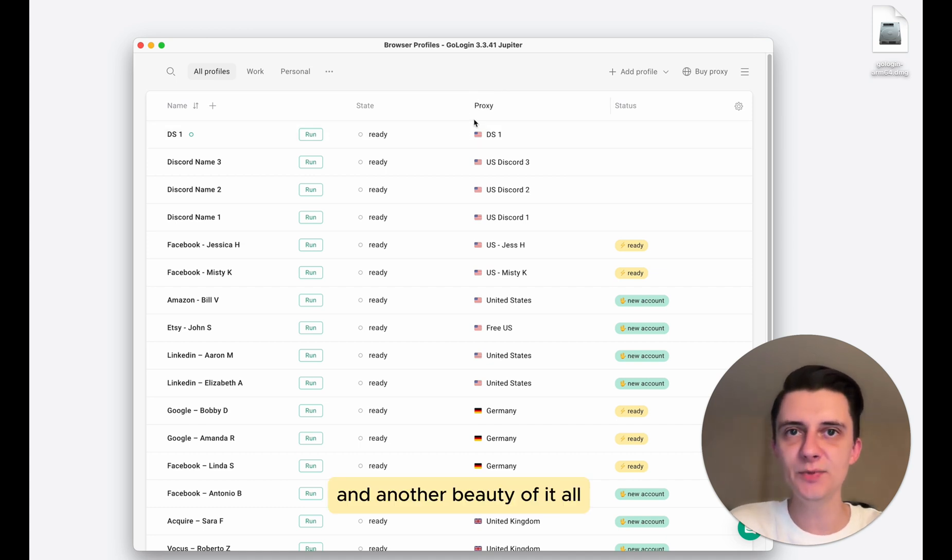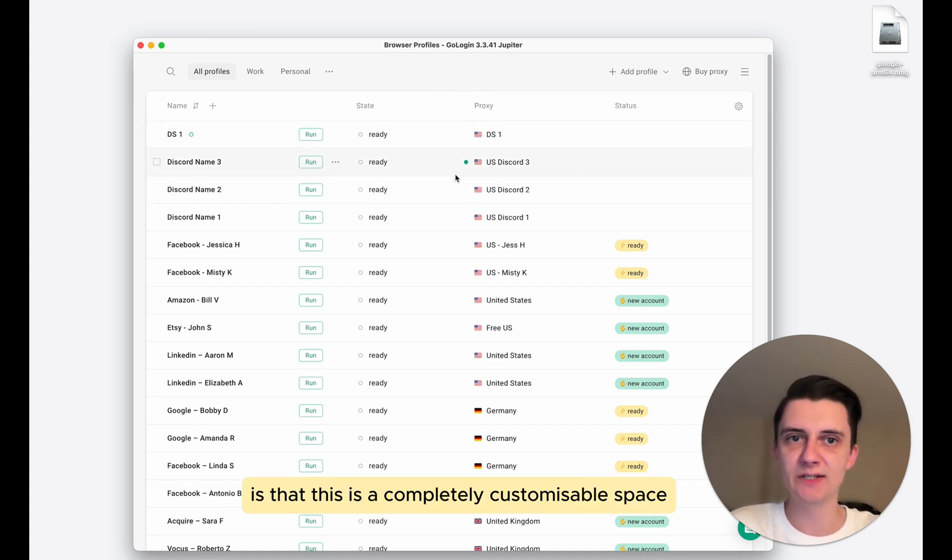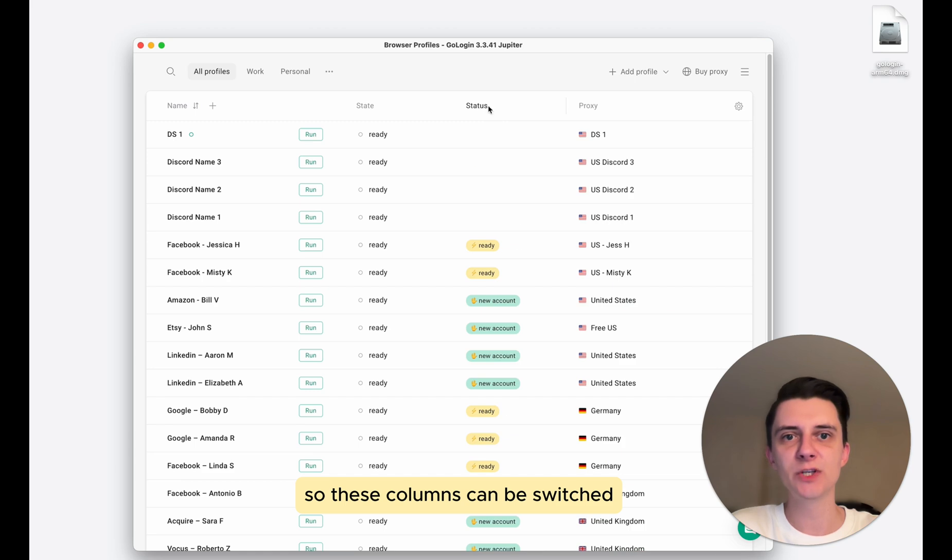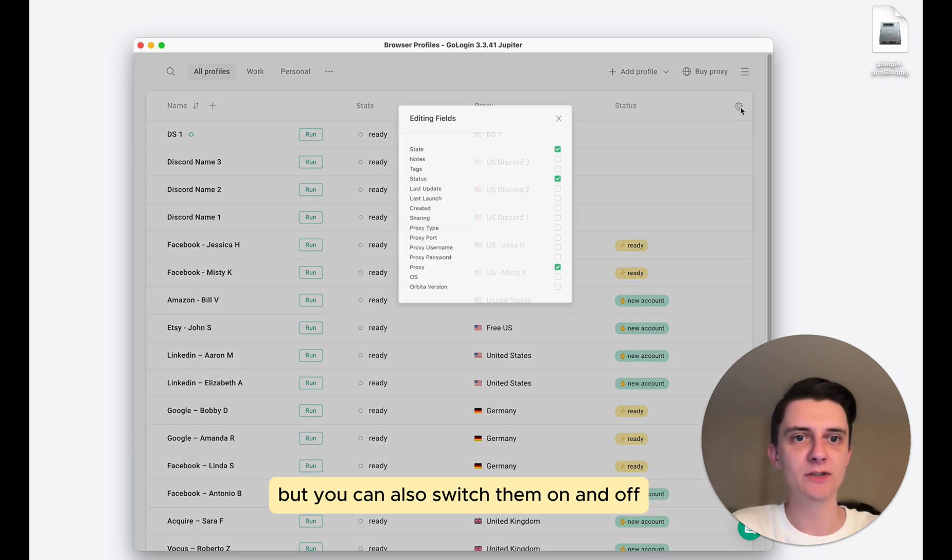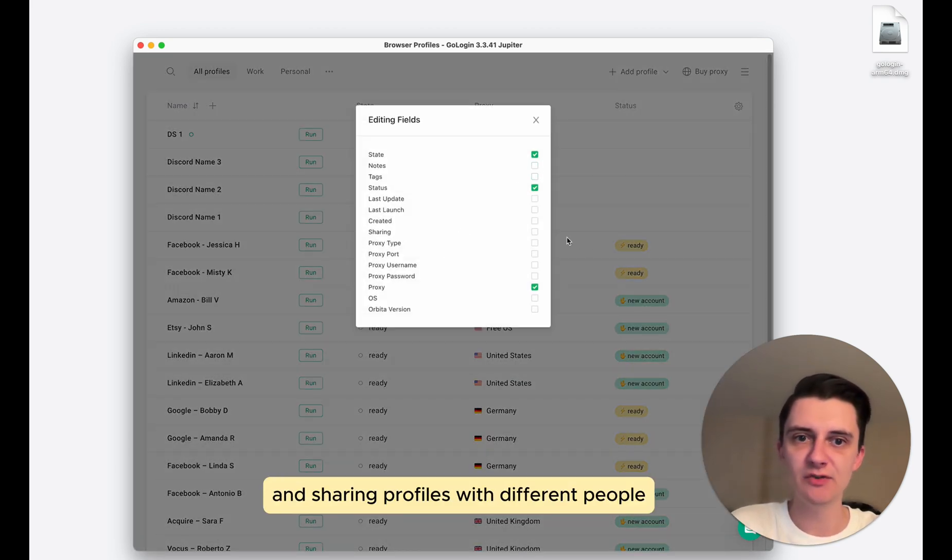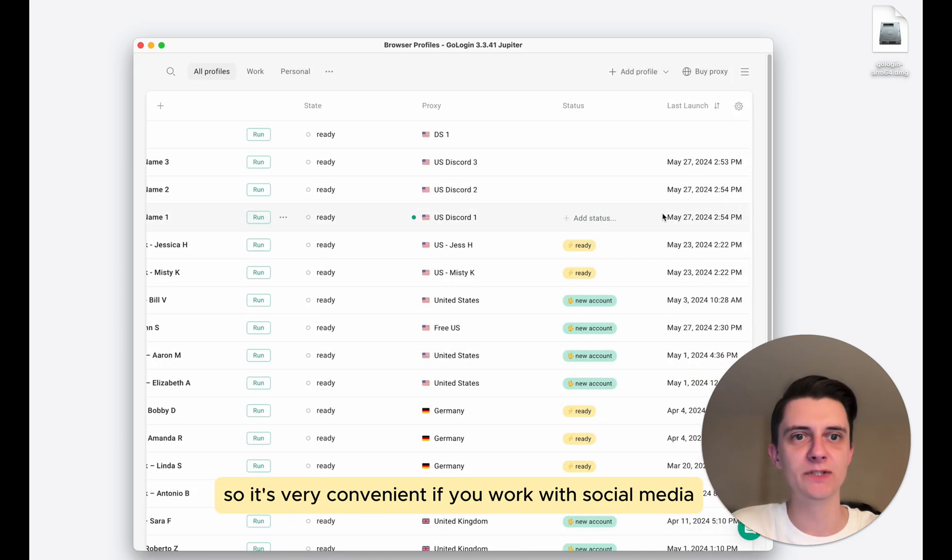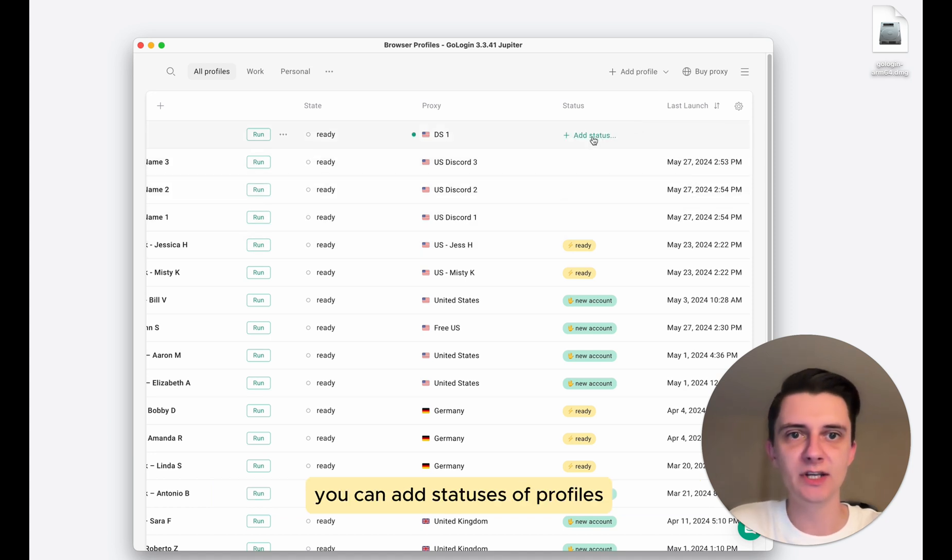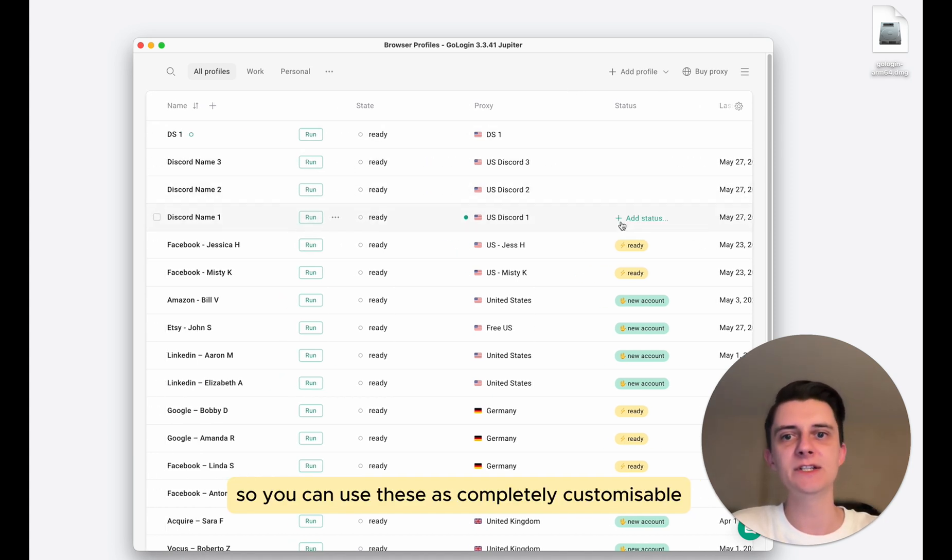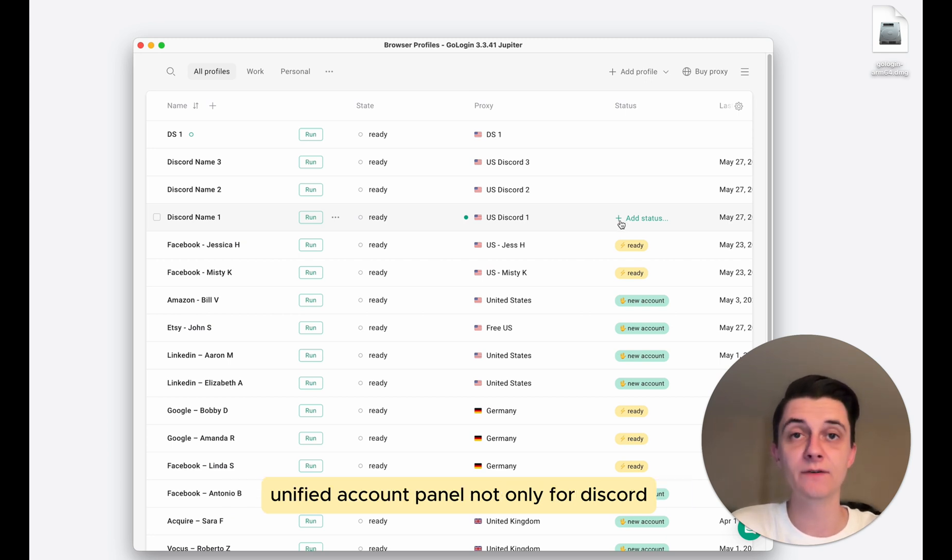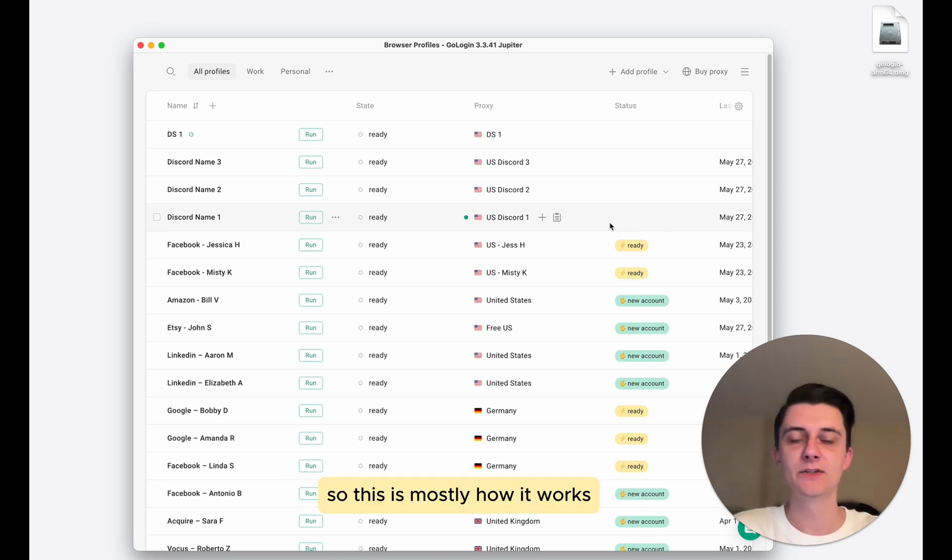And another beauty of it all is that this is a completely customizable space. So these columns can be switched, but you can also switch them on and off. For example, we have notes and tags and sharing profiles with different people. Last launch date, for example. So it's very convenient. If you work with social media, you need to check on these daily. You can add statuses of profiles. So you can use this as completely customizable unified account panel, not only for Discord, for all of the other social media types.